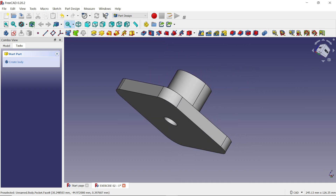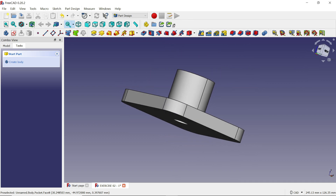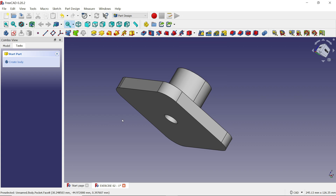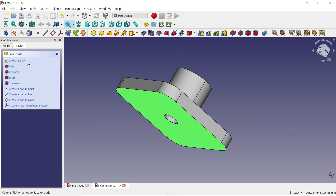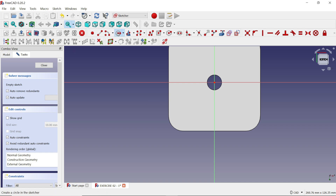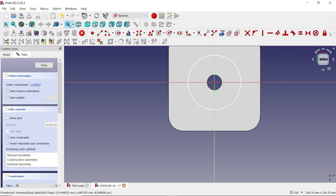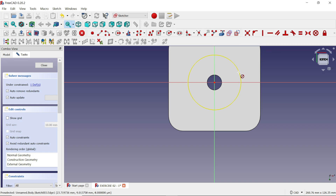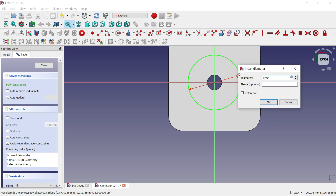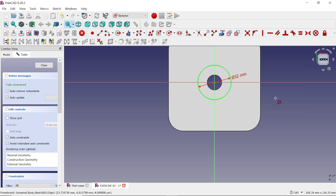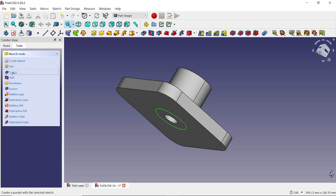Press and hold Shift key with left and right mouse and drag to move the component. Now select this face, click 'Create Sketch', and again select 'Circle'. Right-click and exit. Choose the dimension constraint, select the circle, and set the dimension to 32. This is also fully defined (green color). Click Close and choose 'Pocket'.